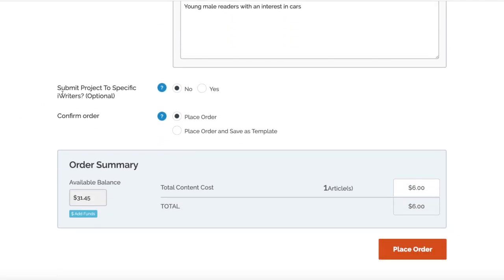As we go down, we've got Submit Project to Specific iWriters. This is the section where you'd actually specify the favorite ones that we do later in the video. Don't worry about that too much now, but just remember that once you've ordered a lot of articles and got a feel for who's a good writer and who isn't, you've got your favorites.